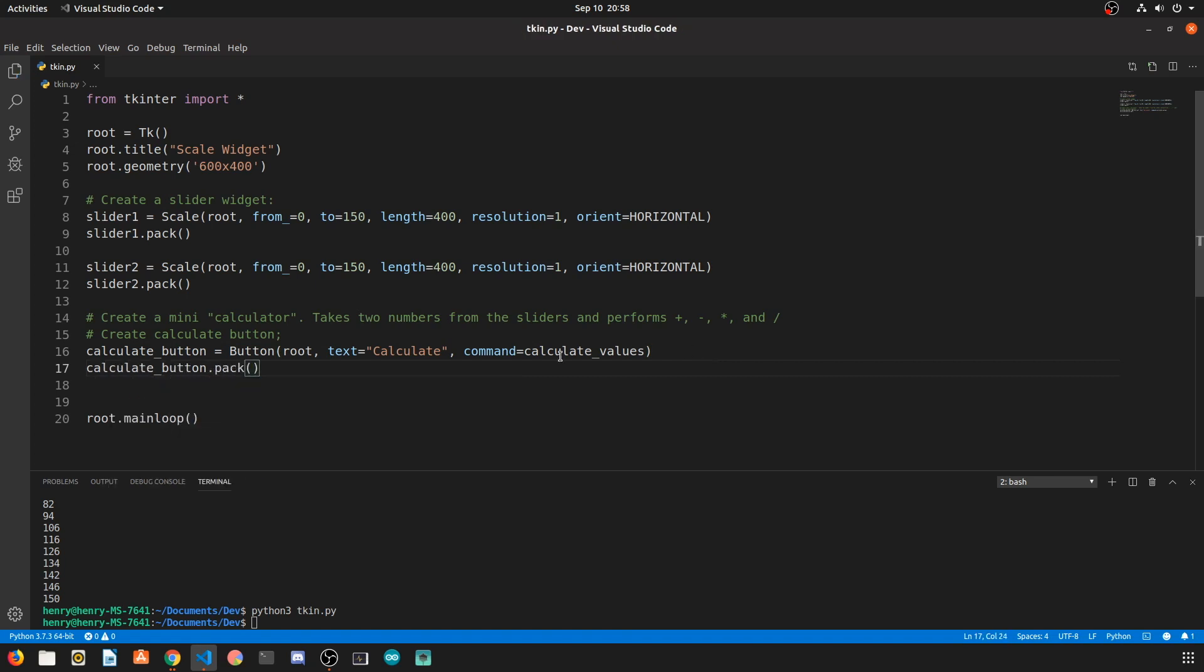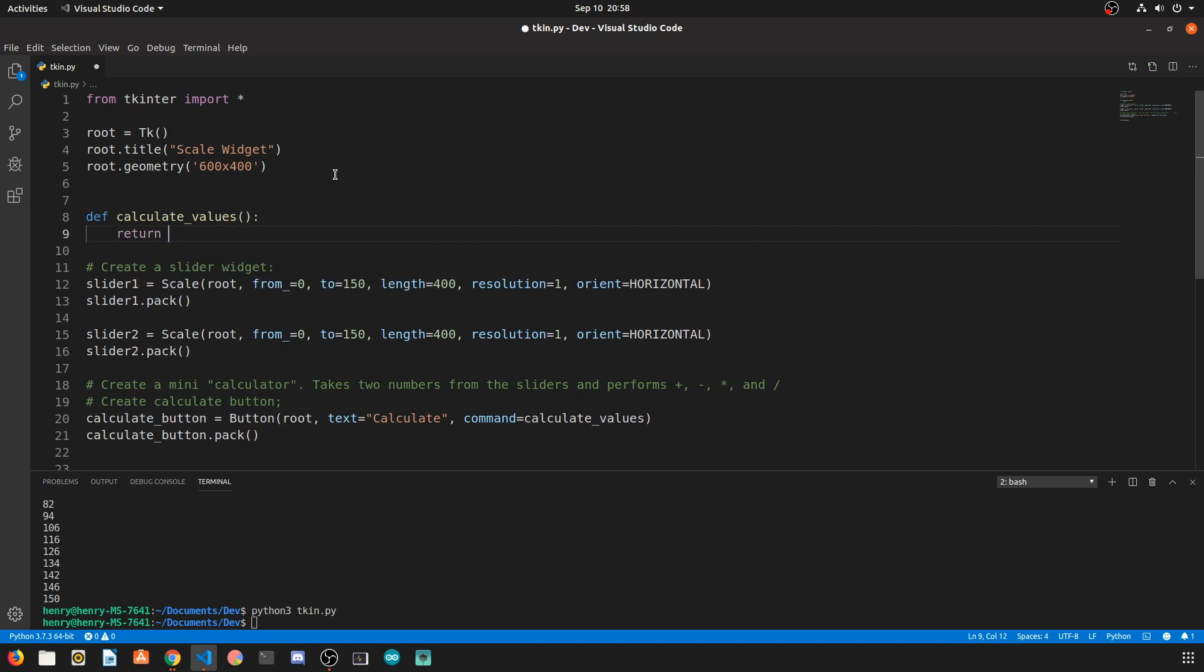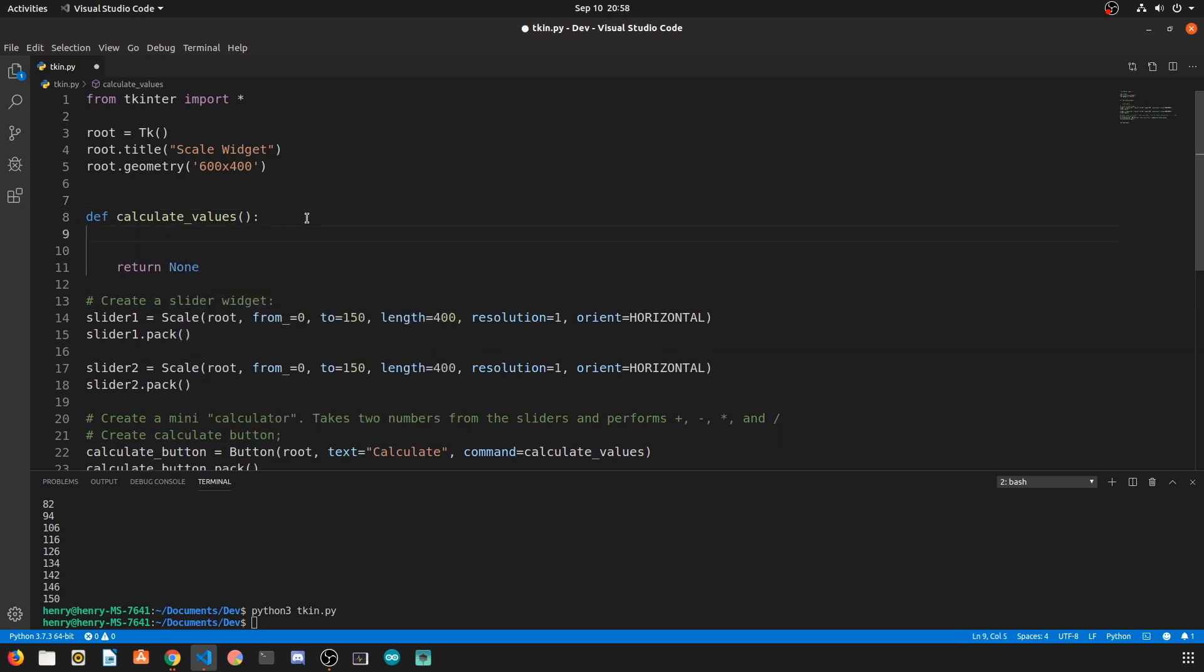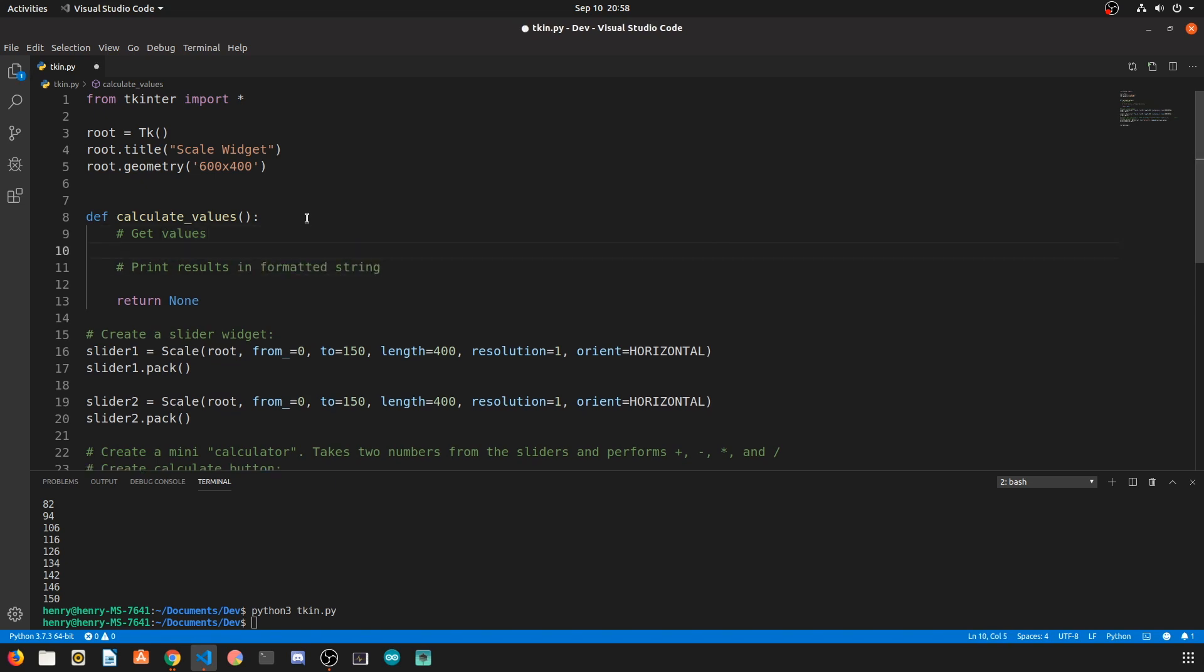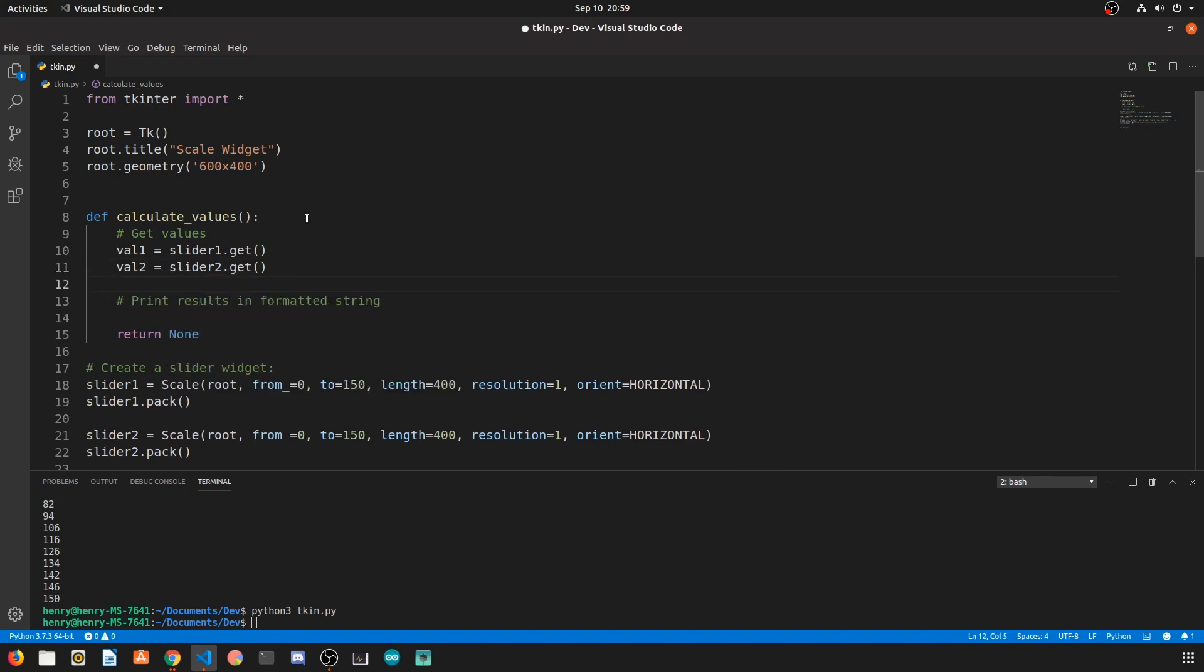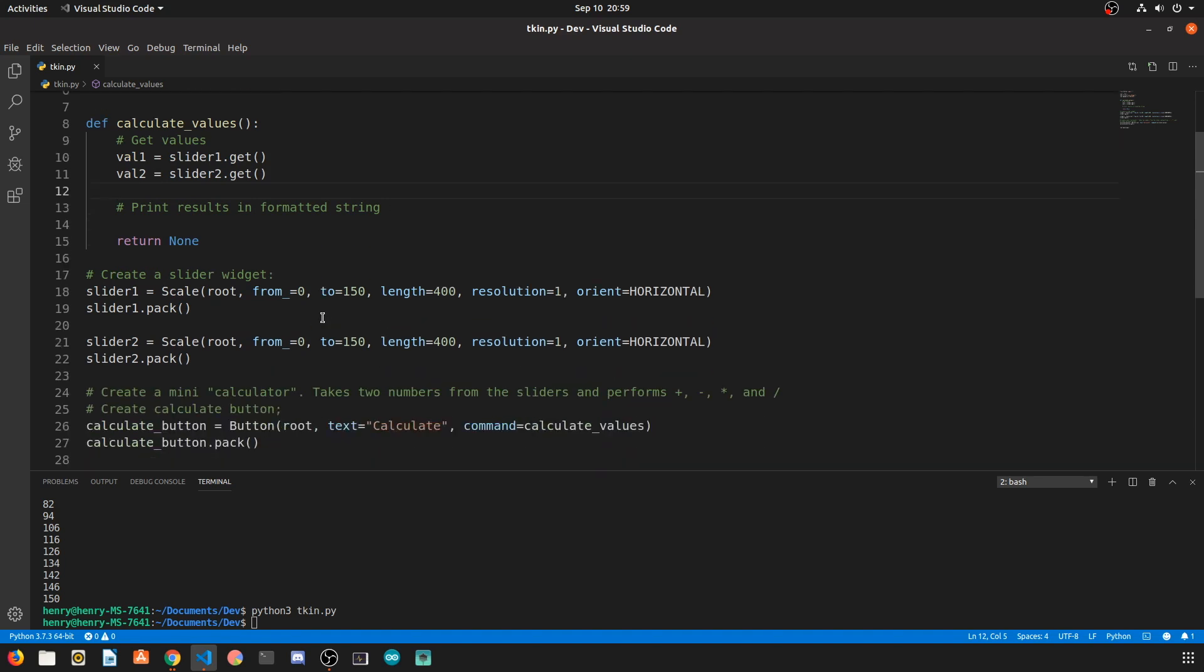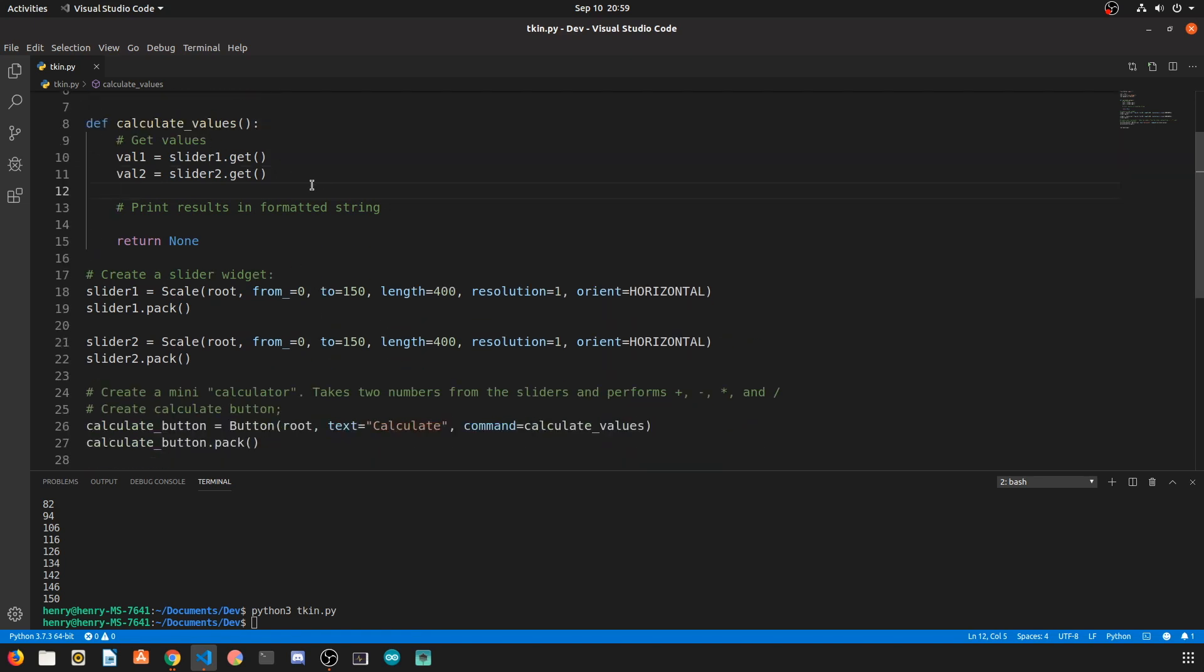So let's define this function at the top and say def calculate values and it takes no parameters as inputs and returns nothing because we're only printing out to the command line. This function works by actually getting the values from the sliders and then simply printing the results in a formatted string. To grab the values from the sliders we simply use the dot get method. So we have two values val1 and val2 and val1 is the first sliders value and val2 is the seconds.